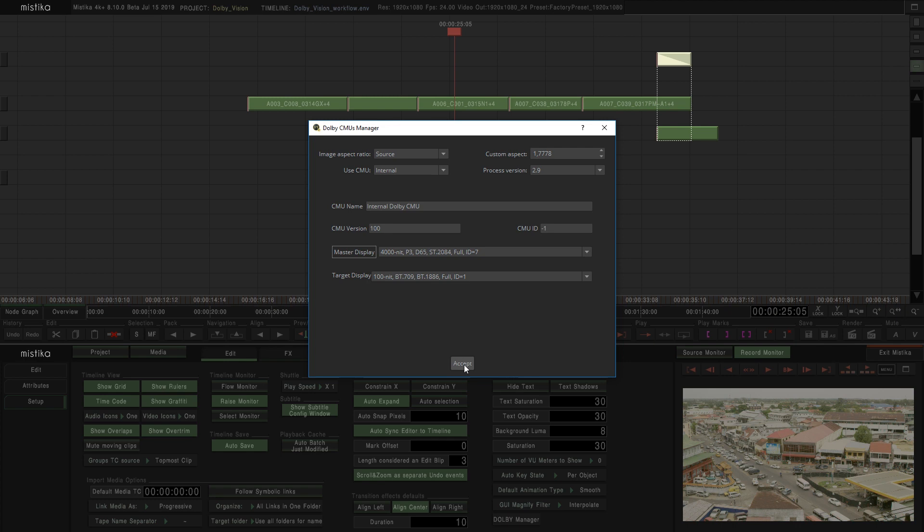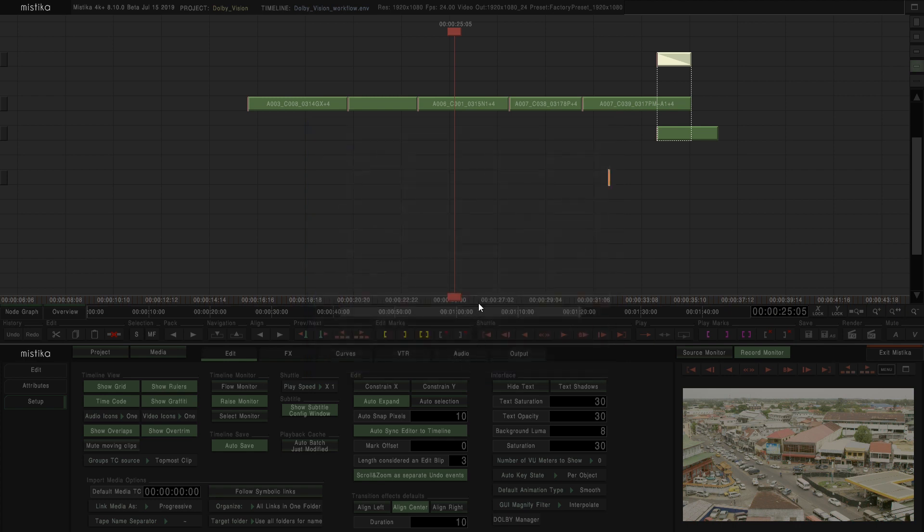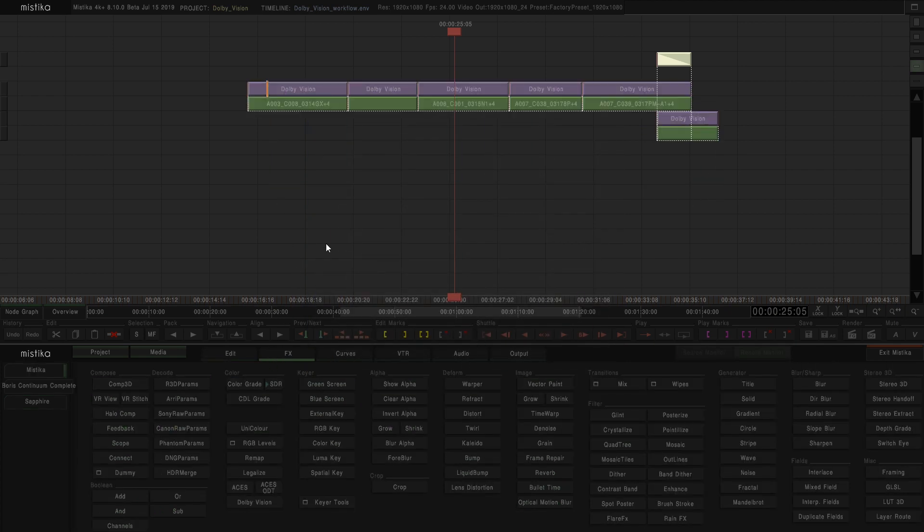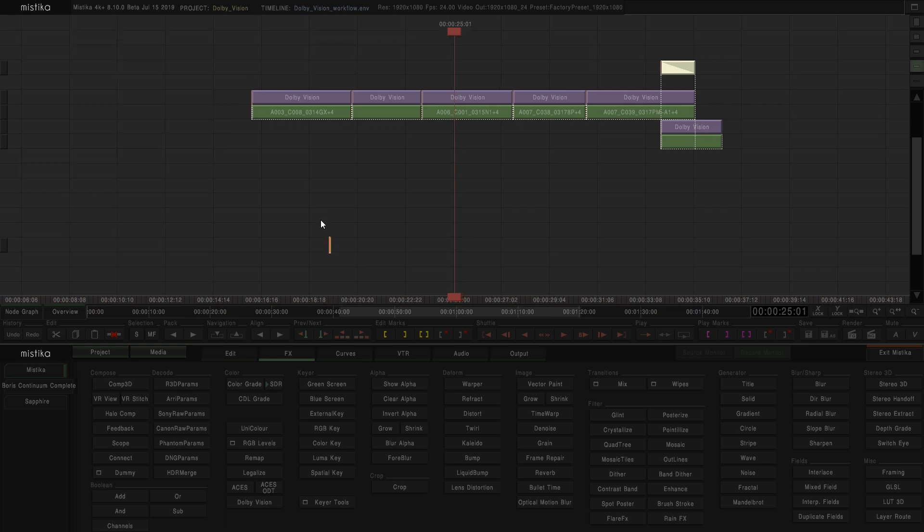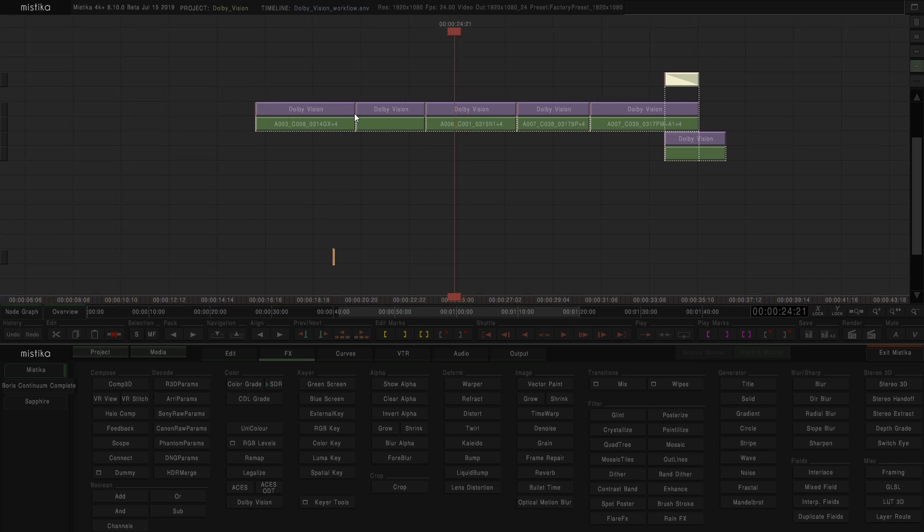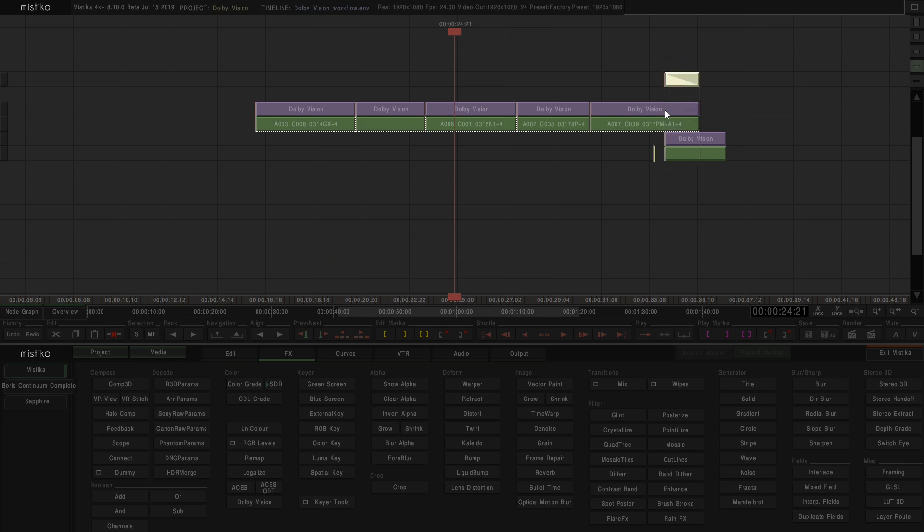So we close this window, and now is the moment to add the Dolby Vision effects. It's really important to apply the Dolby Vision effects on top of our stacks, except in the case of a Dissolve. In this situation, the Dissolve goes on top to make the interpolation between these two Dolby Vision effects.